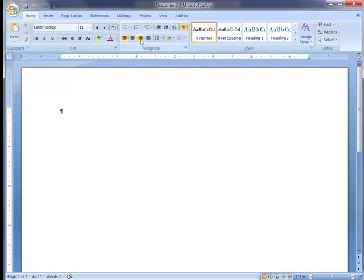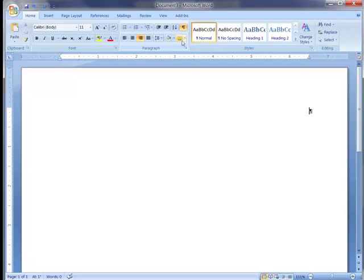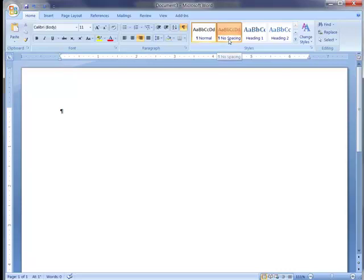Let's pretend that the teacher wants the heading information right aligned. I'll right align my text. Oops, step number one. Oops, I forgot. Step number one. Click the no spacing style. That's step number one.